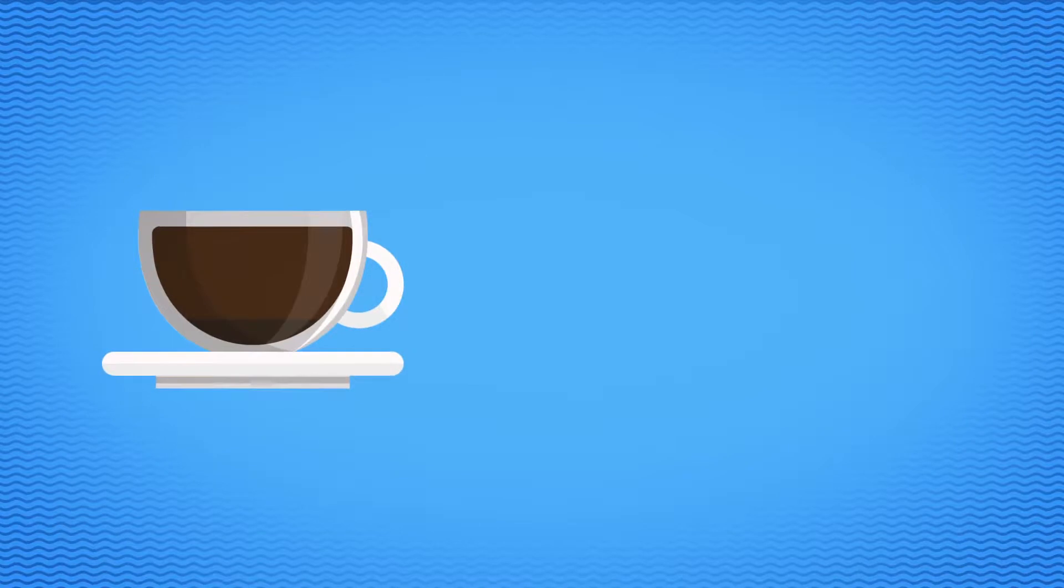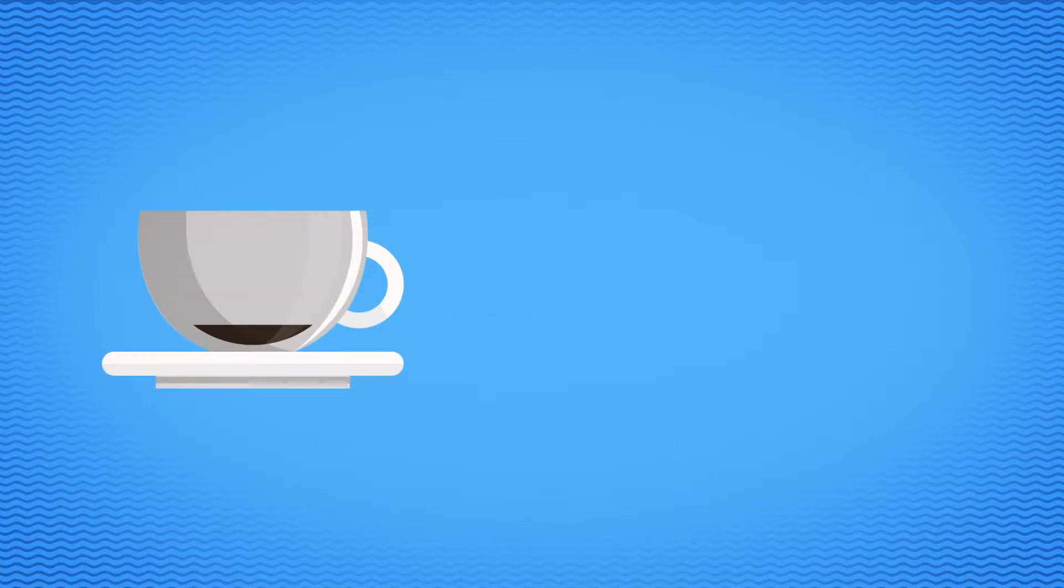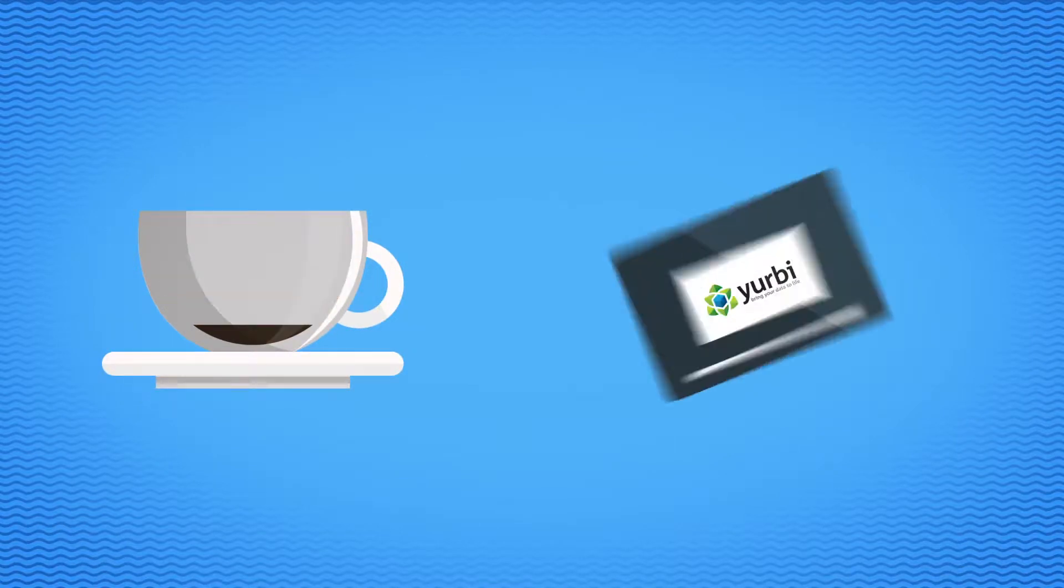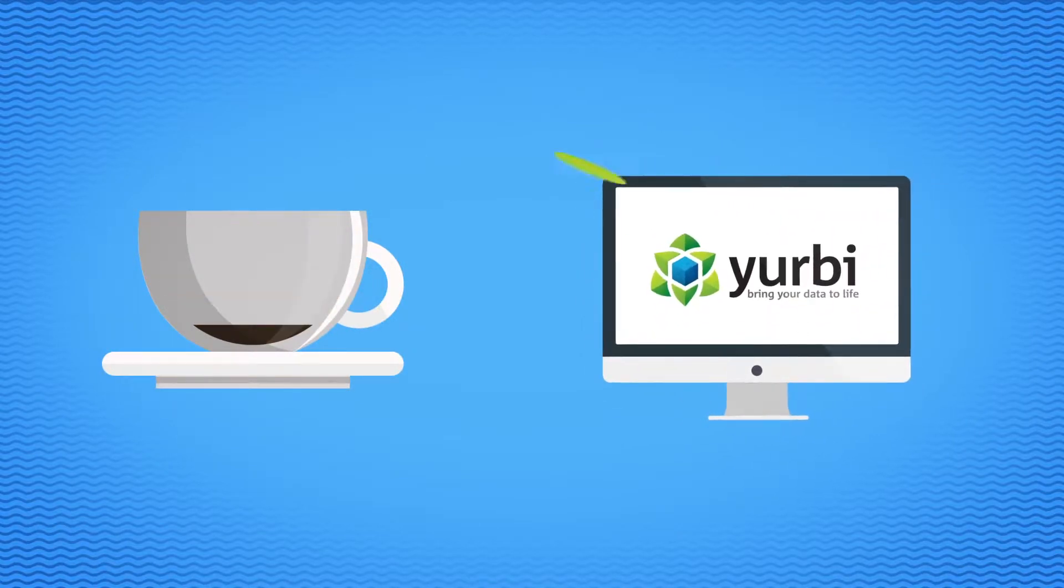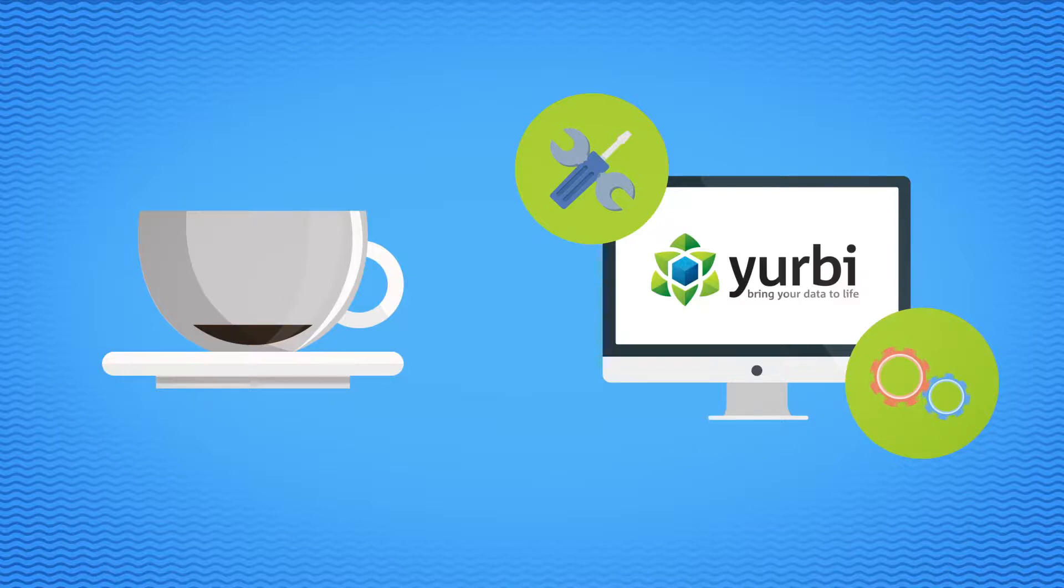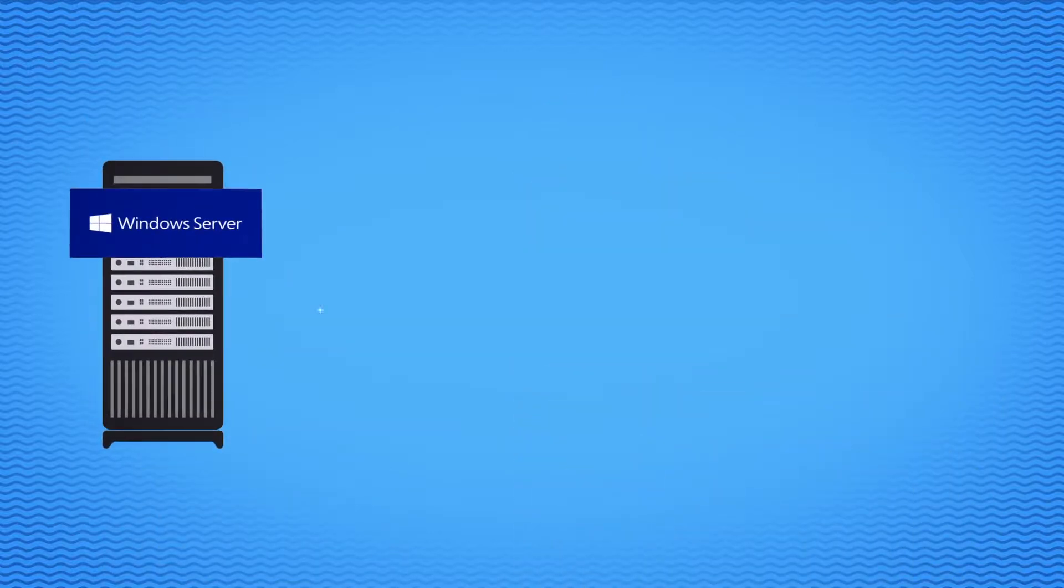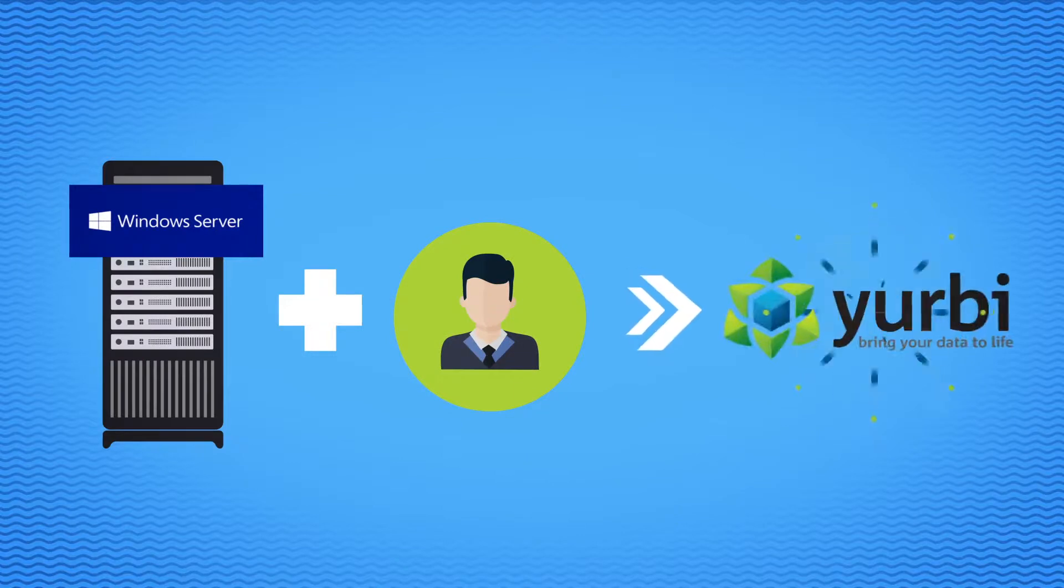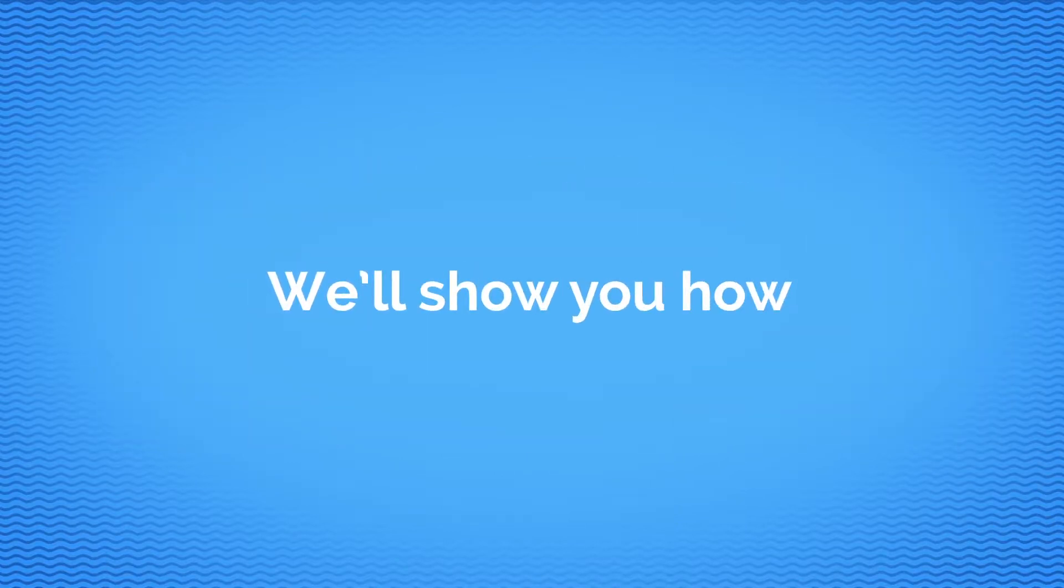In less than the time it takes to drink a cup of coffee, you can have Yerby installed and activated, unless you're a really fast coffee drinker. You'll need a Windows Server with administrator permissions to install Yerby. We'll show you how.